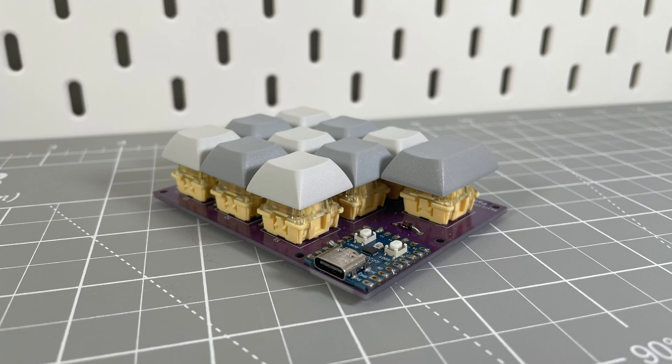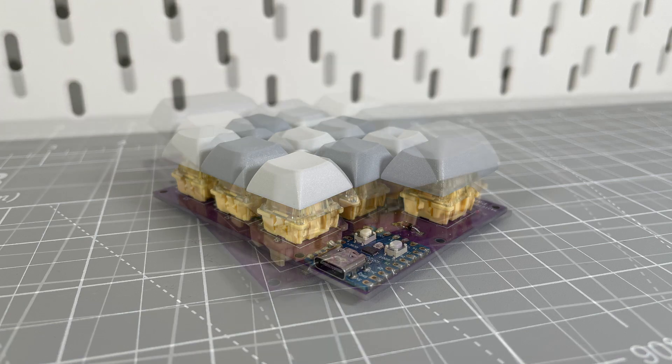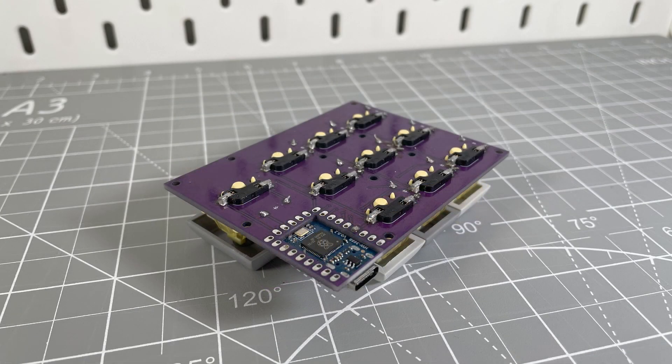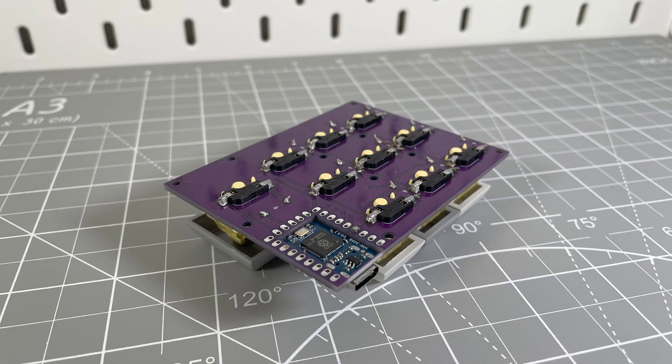I built a custom macro pad from scratch, starting with schematics to PCB, assembly, and code. Here's how I did it.